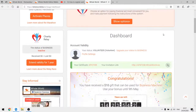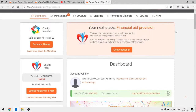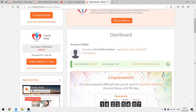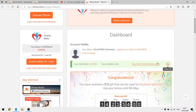Now you can see that your status is 'Volunteer.' You registered, activated your account, and paid the five-dollar service fee. You now have the status of Volunteer, your certificate, and your invitation link. You can copy this invitation link and send it to your potential partners to start building your partner structure.